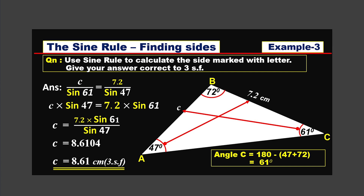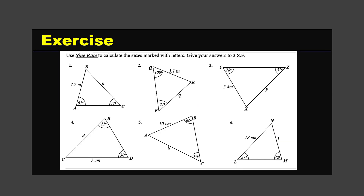Here is an exercise containing six questions. You can apply the sine rule to find the unknown sides.